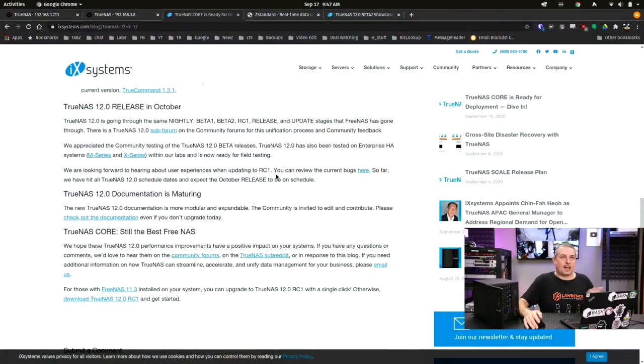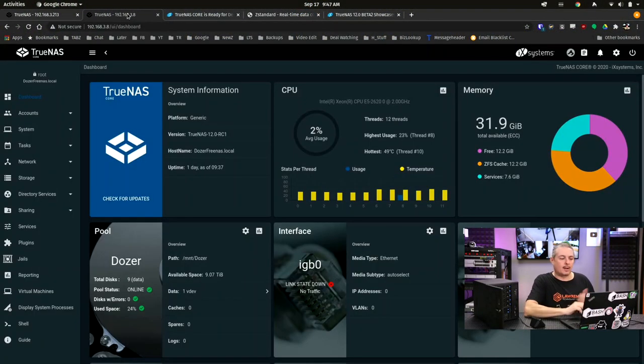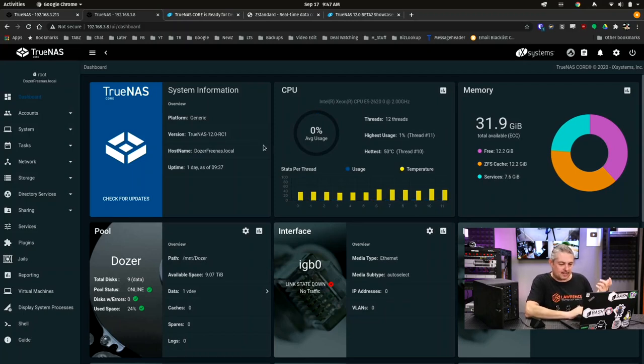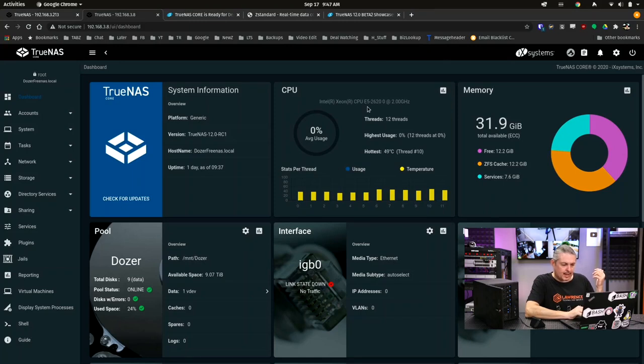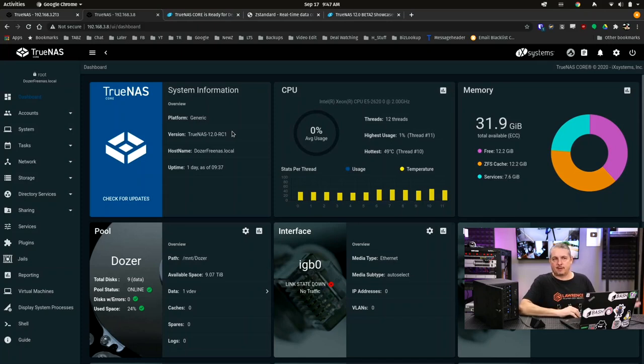Now we've tested this on not just this FreeNAS Mini X here, which of course, by iX Systems, you're expecting it to run right. I also have my SuperMicro system. It's an older one. I don't remember the model off the top of my head, but it's just an older Xeon E5-2620 with a couple LSI cards in there.